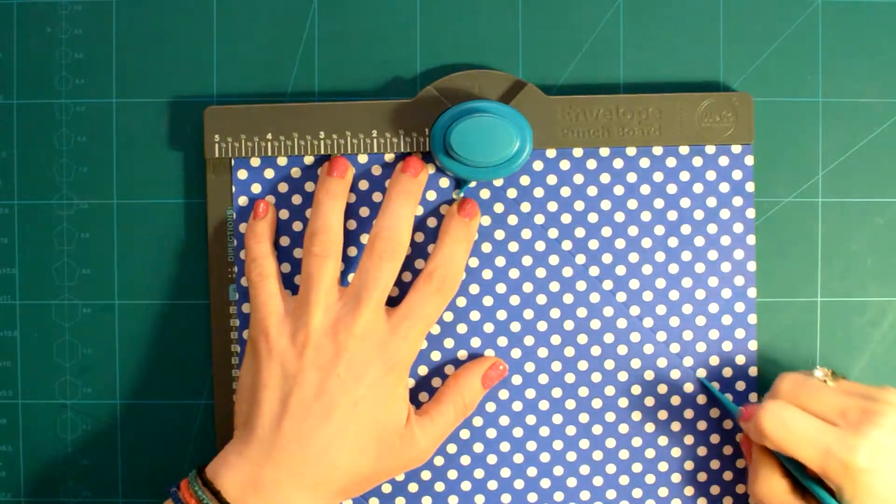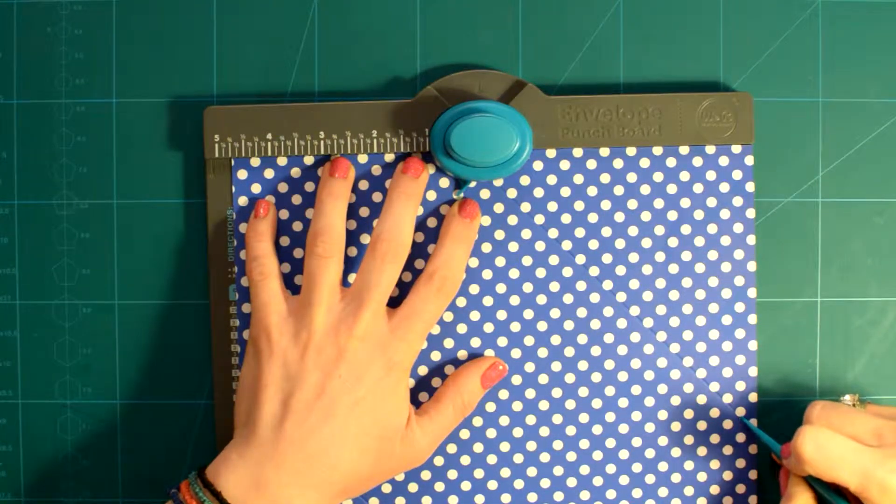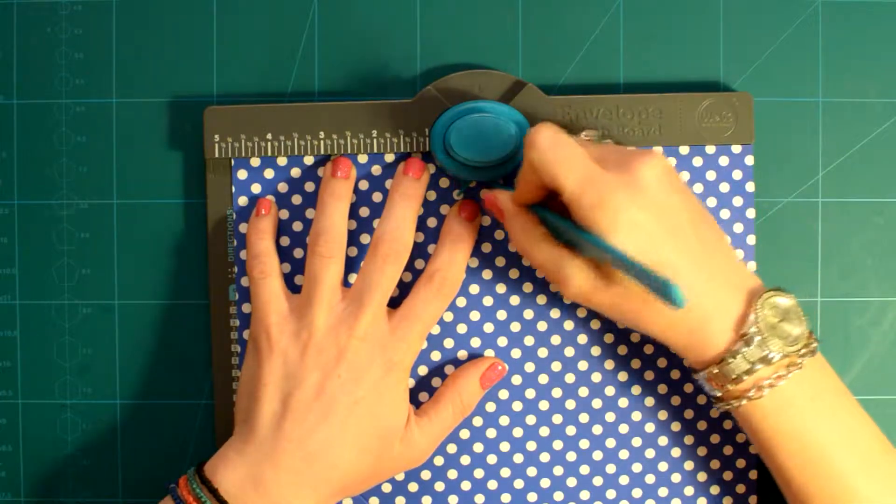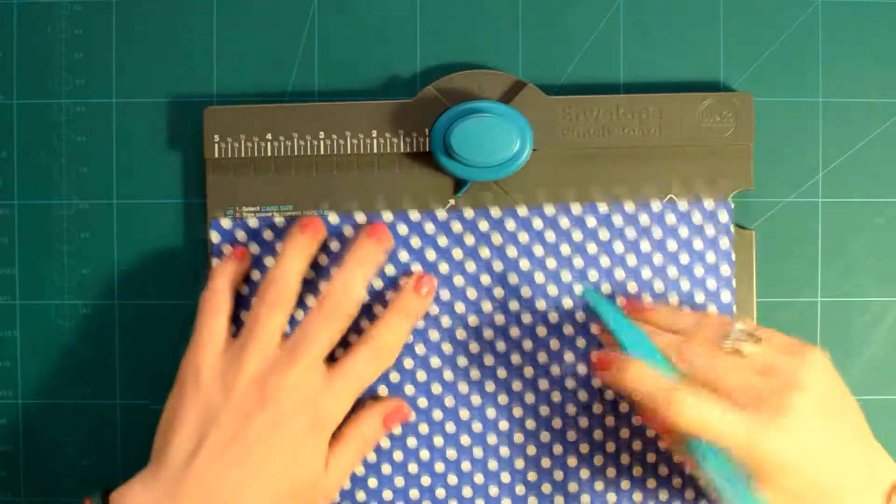or you can turn your paper 90 degrees, align the scoring line you've just made to the notch and punch and score.